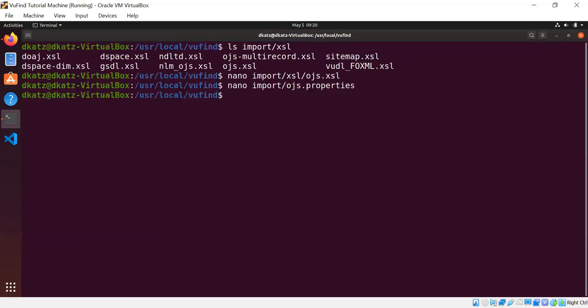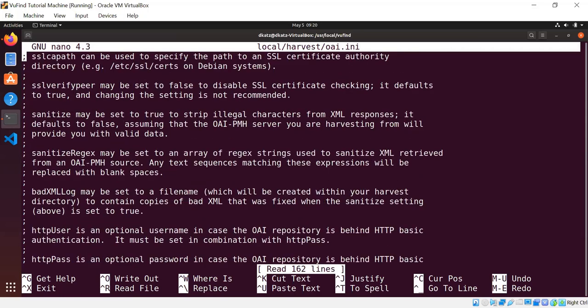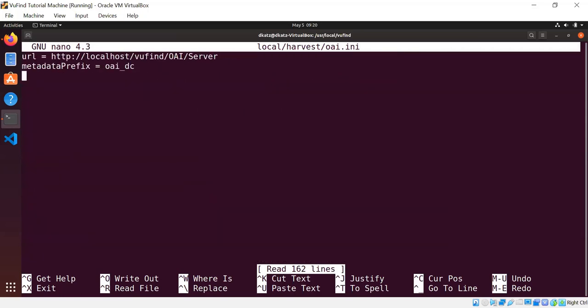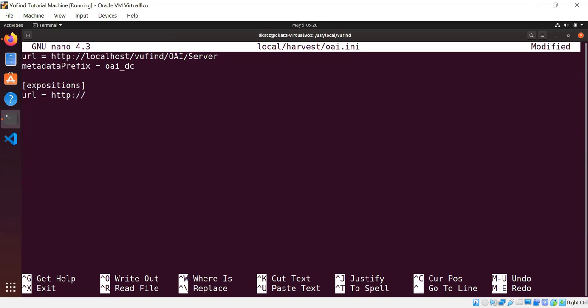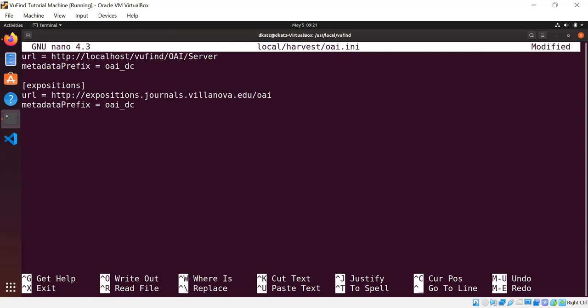So I showed you earlier that the institution and collection fields in the Solr index are getting set to variables, and the variables are set here. So by default, you're going to get institution set to My University and collection set to OJS. So before I can show you any more of the actual importing process, we're going to need some records to play with. So let me set up the OAI PMH harvesting for Expositions. I'm going to edit my local harvest oai.ini file, which we set up on last month's video, and just go to the bottom and create a new section.